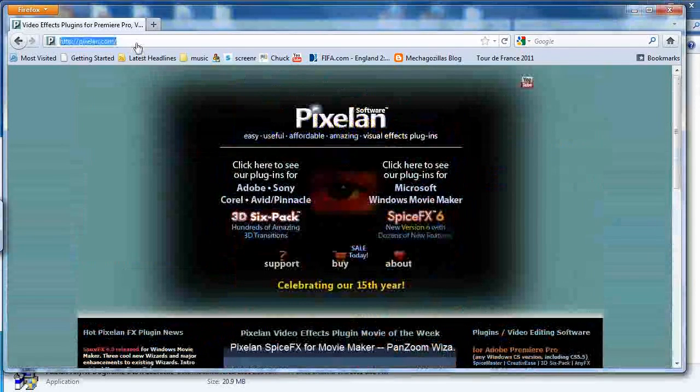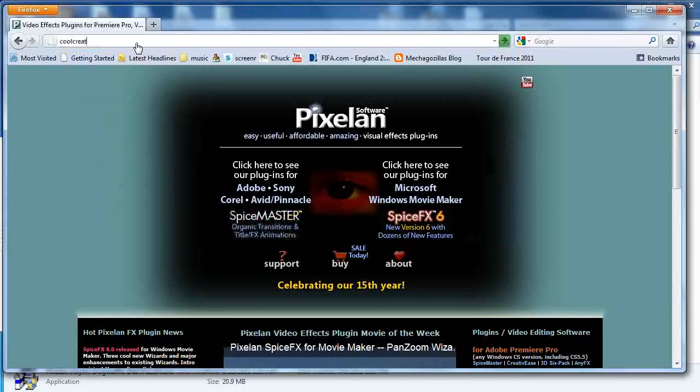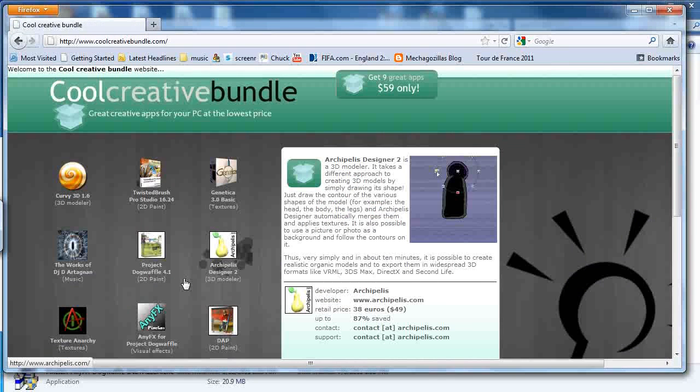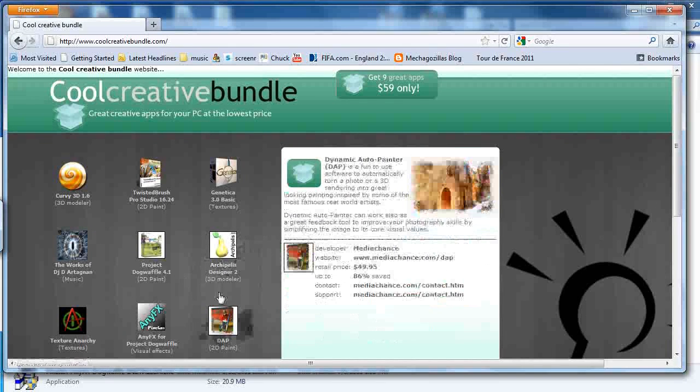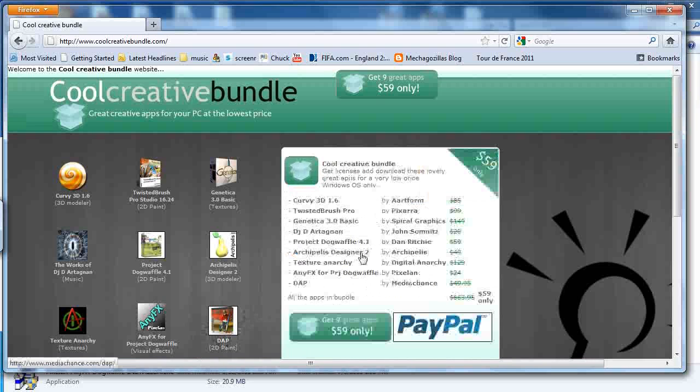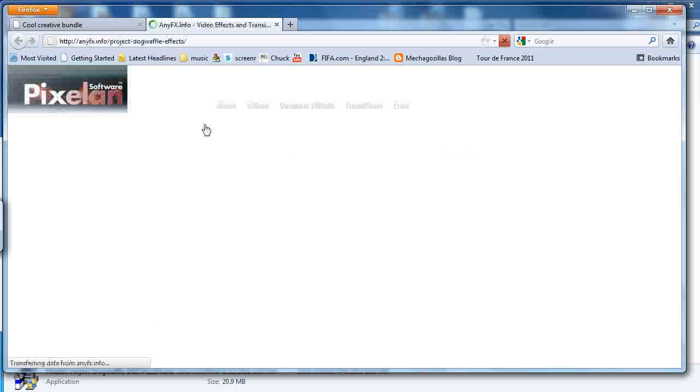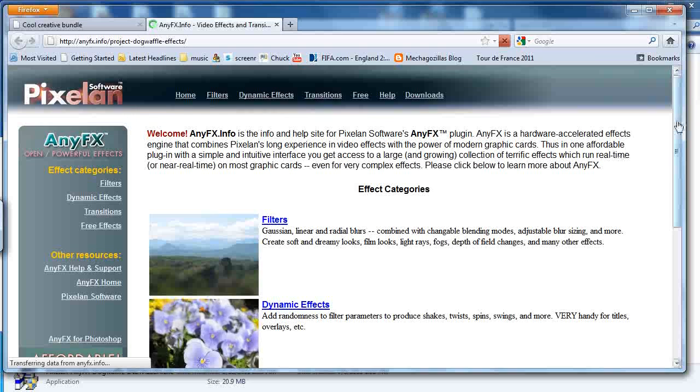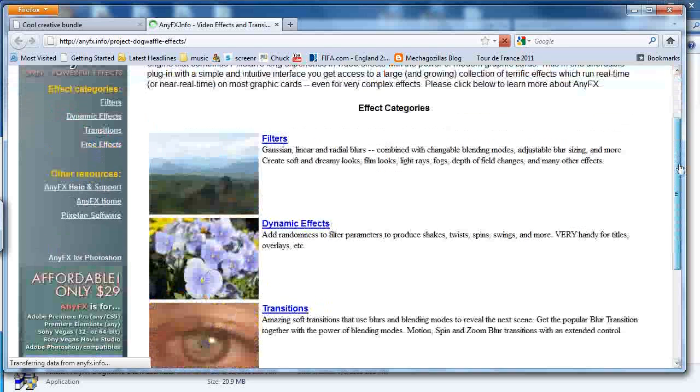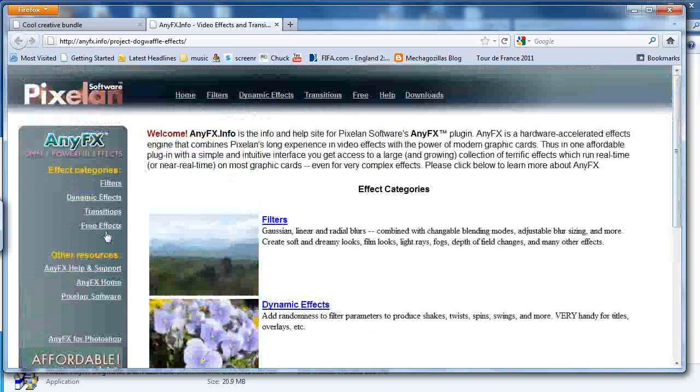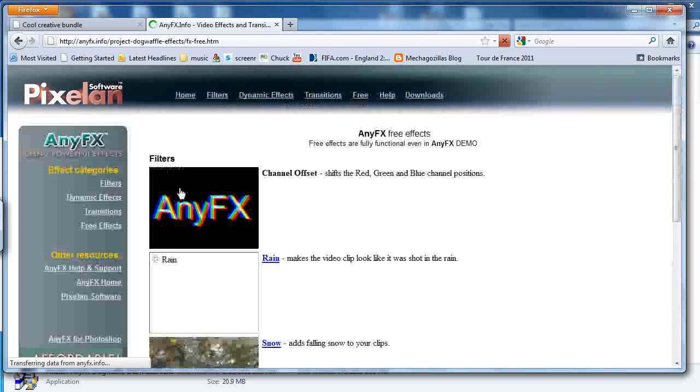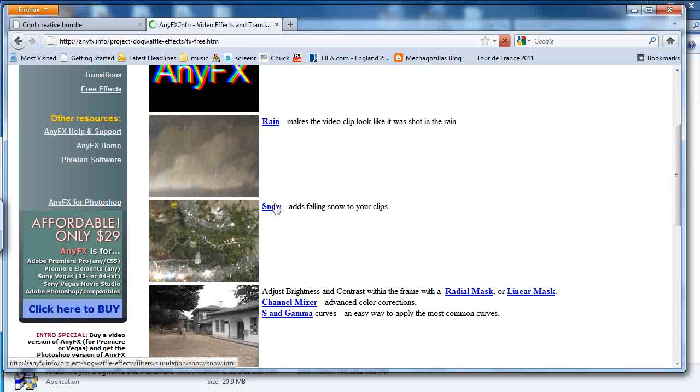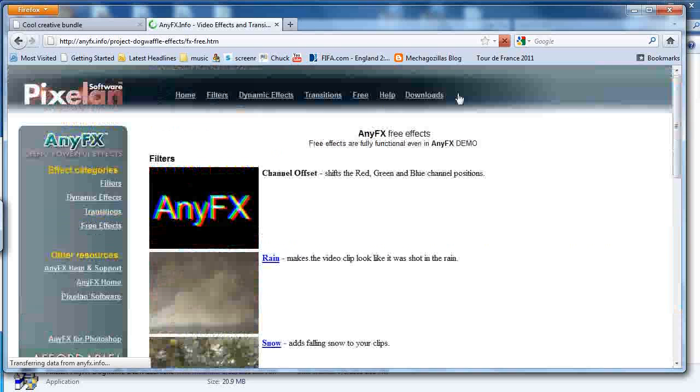NEFX is actually included with the Cool Creative Bundle. So if you go to coolcreativebundle.com, you'll find that there is a couple of different tools in there, including NEFX. That will take you to the NEFX by Pixelon for Project Dog Waffle. There's a whole collection of different filters that may greatly enhance the capabilities you already have in PD Pro. One thing I want to do is show you two of the effects that they have listed here. One of them is the rain effect and the other one is the snow effect.